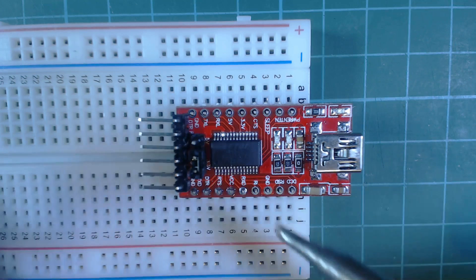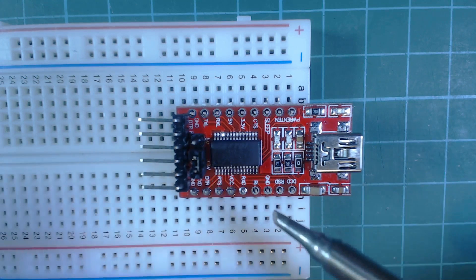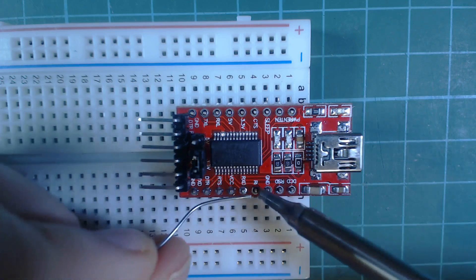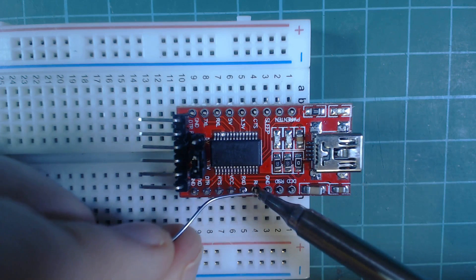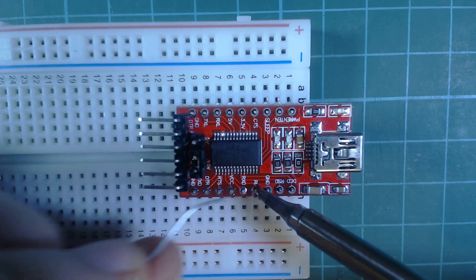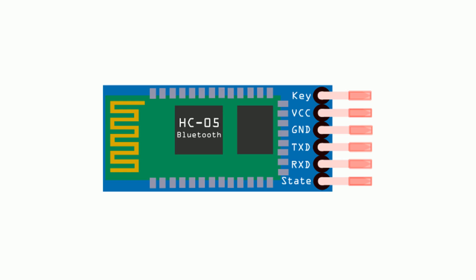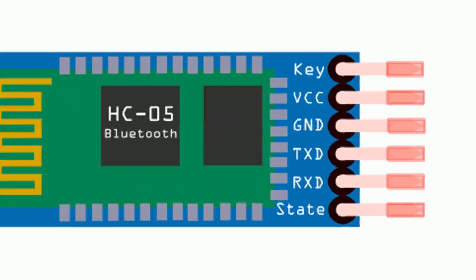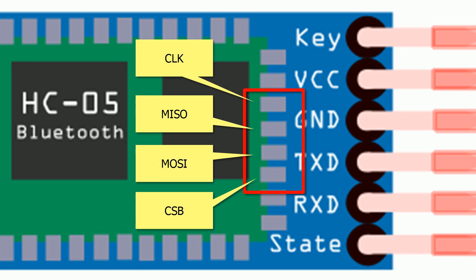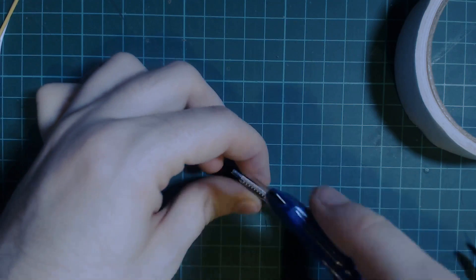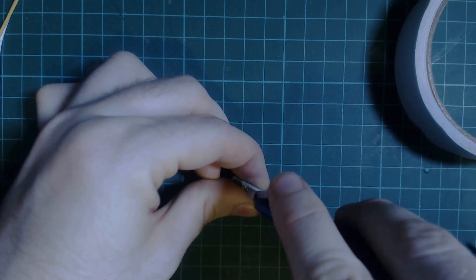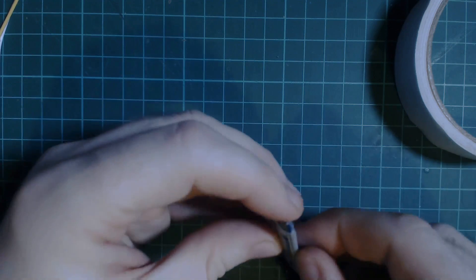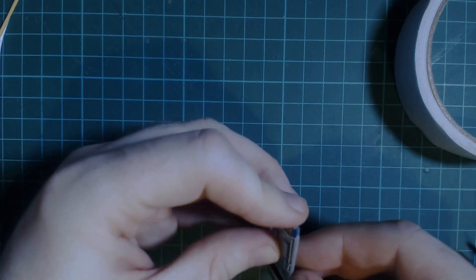The first thing that we want to do is solder the male headers onto the FTDI board so do that for all the pins. To flash the module we need to connect to the four SPI pins that are labeled here. The first thing we need to do with the module is to cut off the plastic sleeve to access these pins.